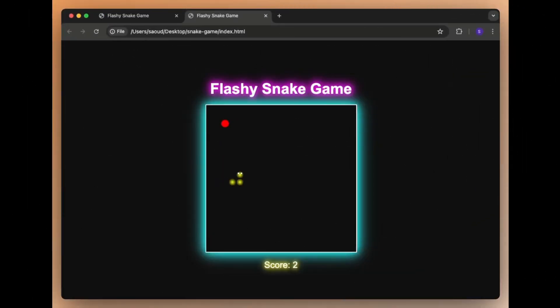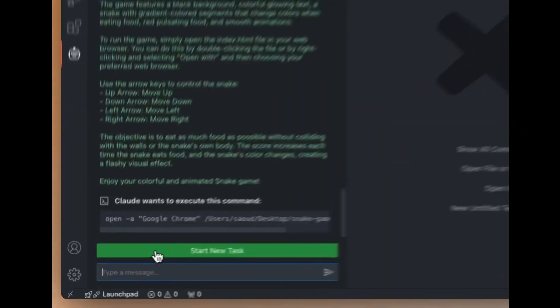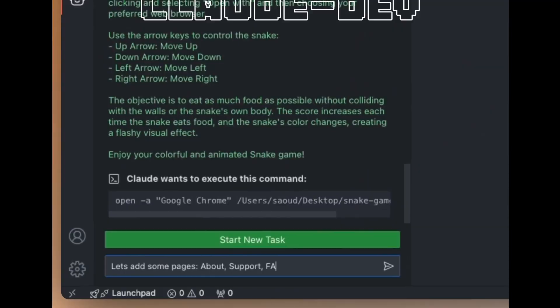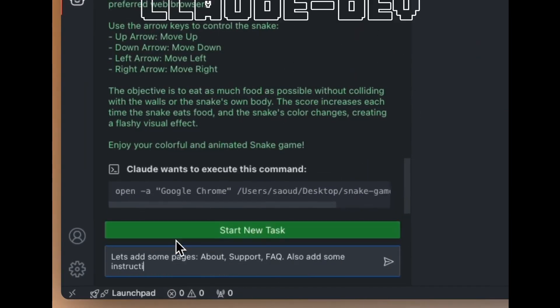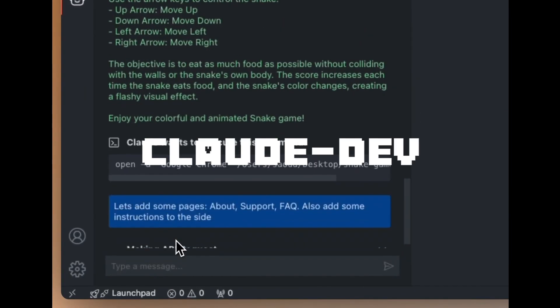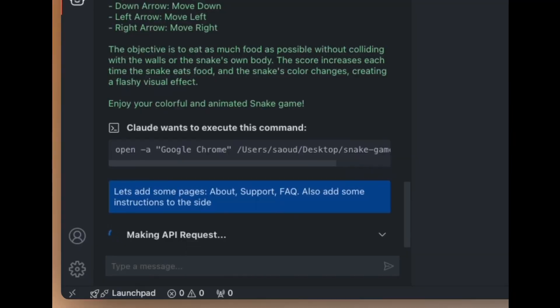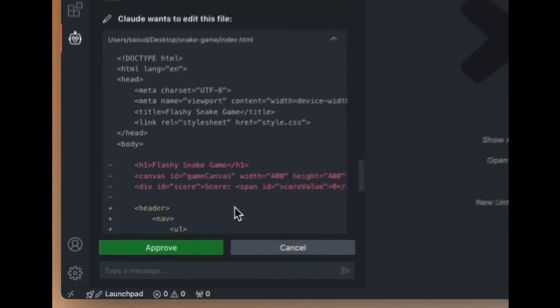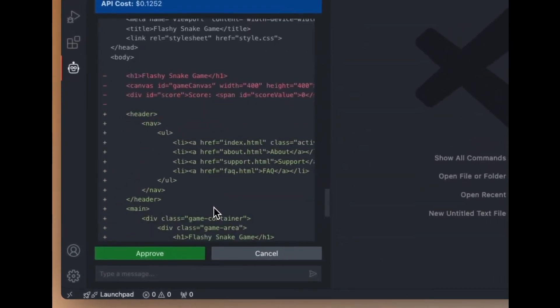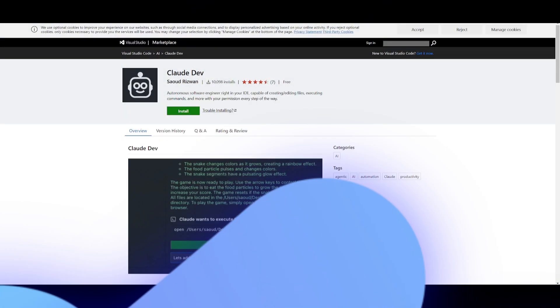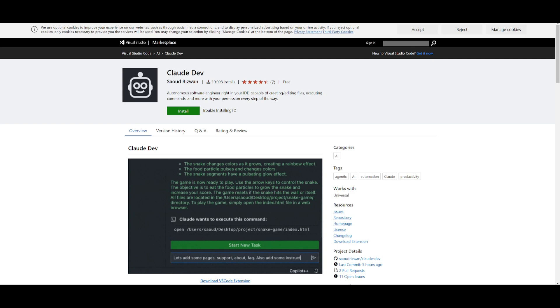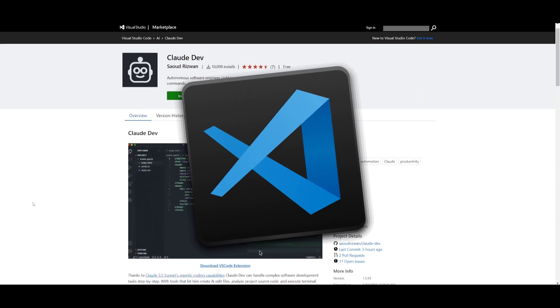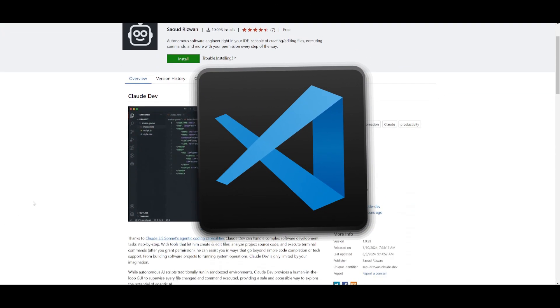But today, I got something quite different than your general coding agentic framework. Today, I'll be showcasing ClawDev, which is a tool that can handle complex software development tasks step-by-step. And guess what?